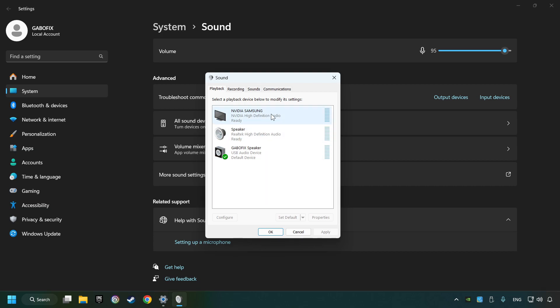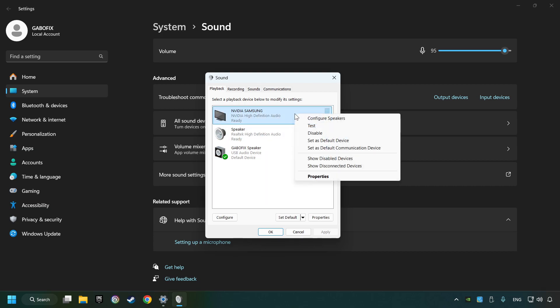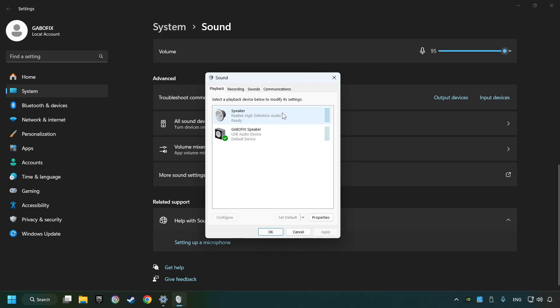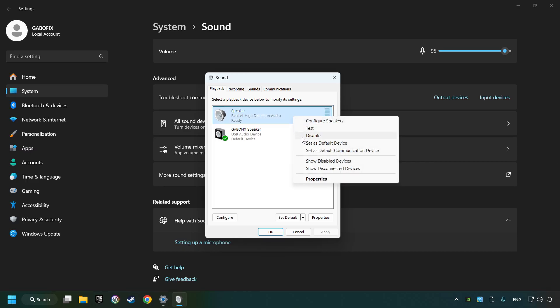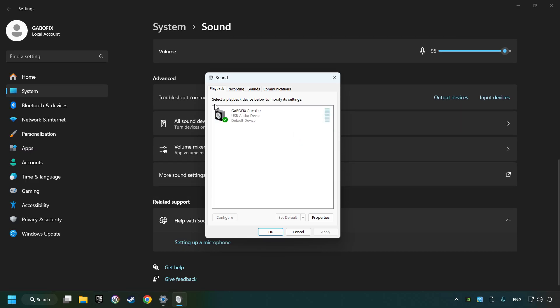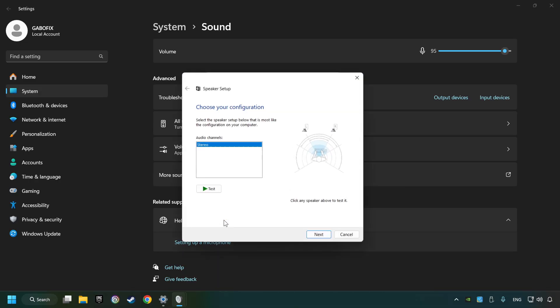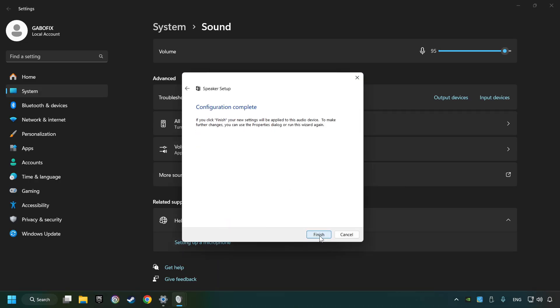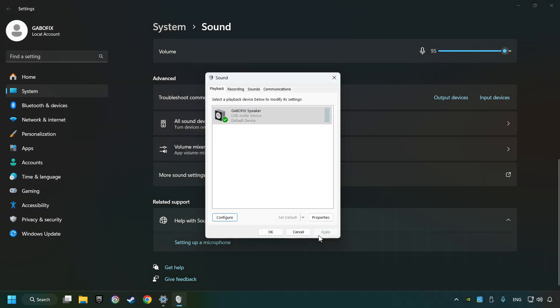Deactivate the sound devices which are not currently in use. Right-click on the device that you're currently using, set as default device if it hasn't already been set, and click configure. Complete your setup and then click finish.